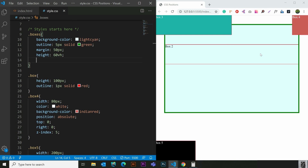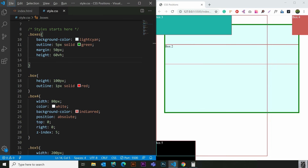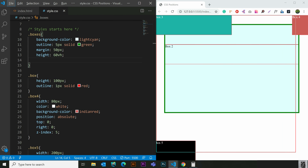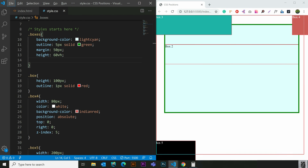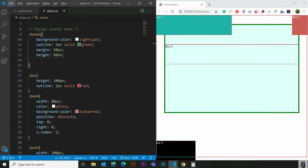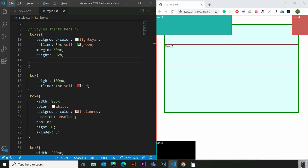By default, we don't have a window — we call it the document object model. By default, we call it the position relative to the position.